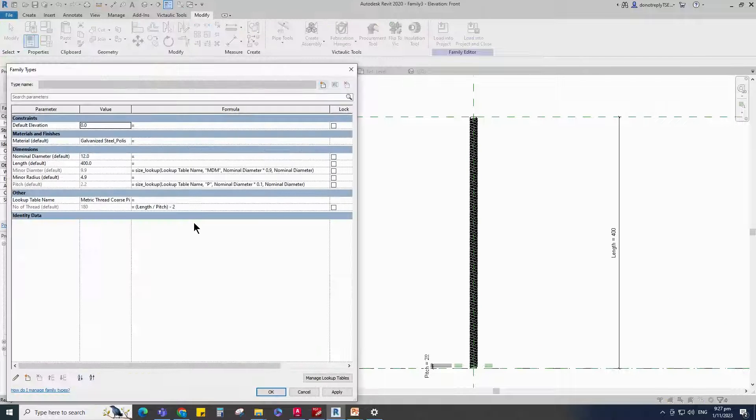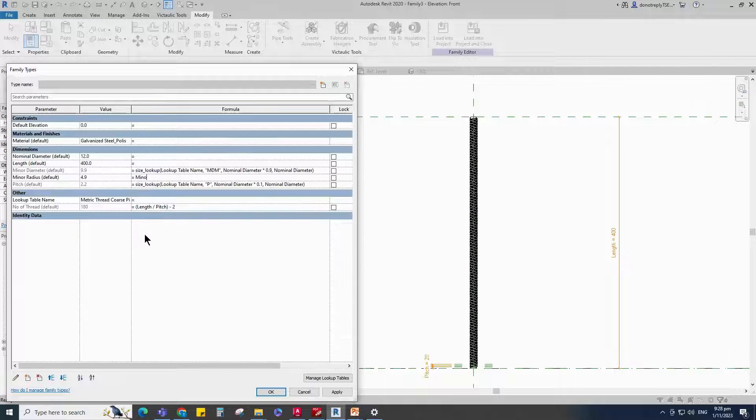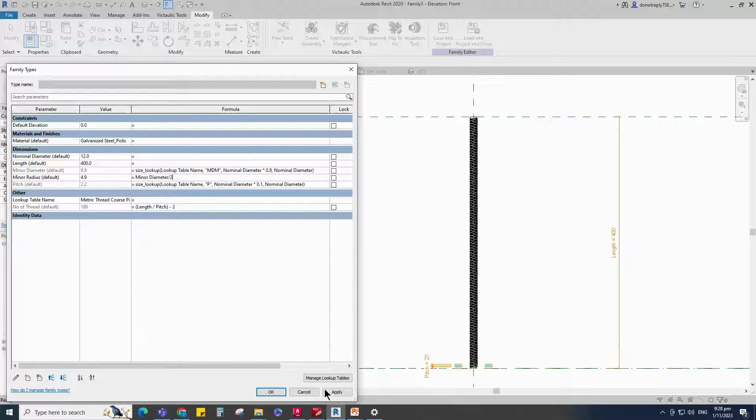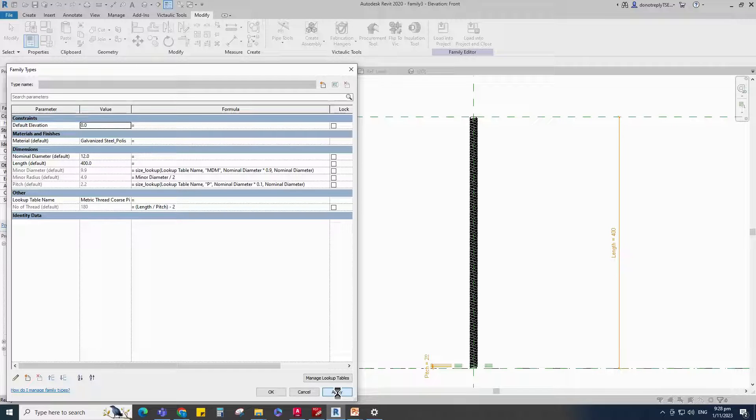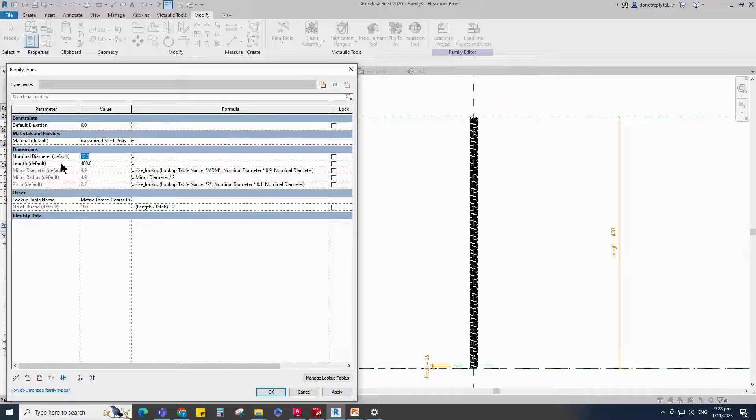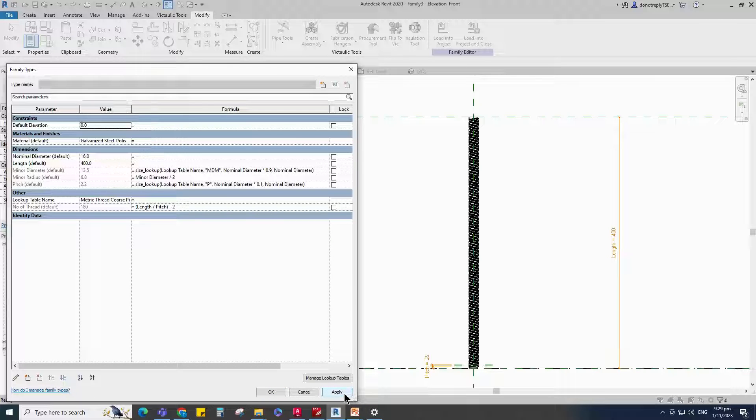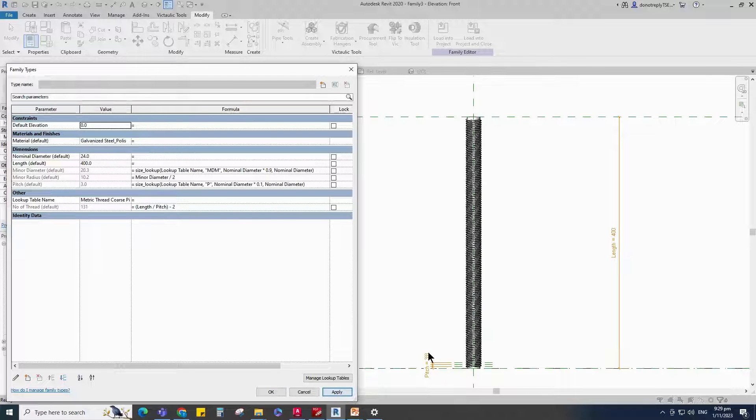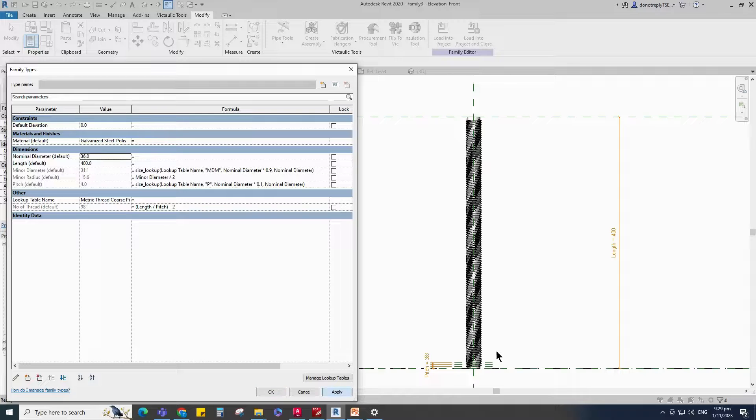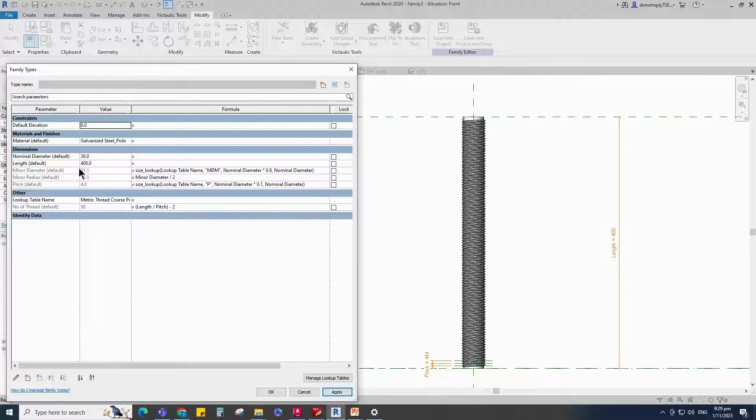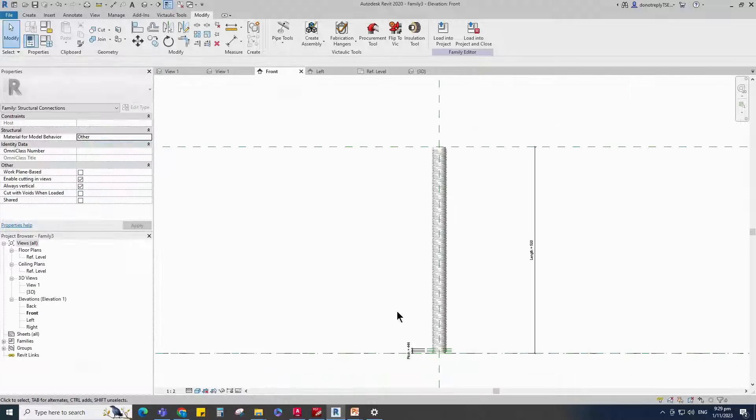Go to Family Type. Add Formula for Minor Radius. Formula is Diameter divided by 2. Click Apply and OK. Check and Play the Nominal Diameter parameter. Check and Play the Length parameter. Parameters are working.